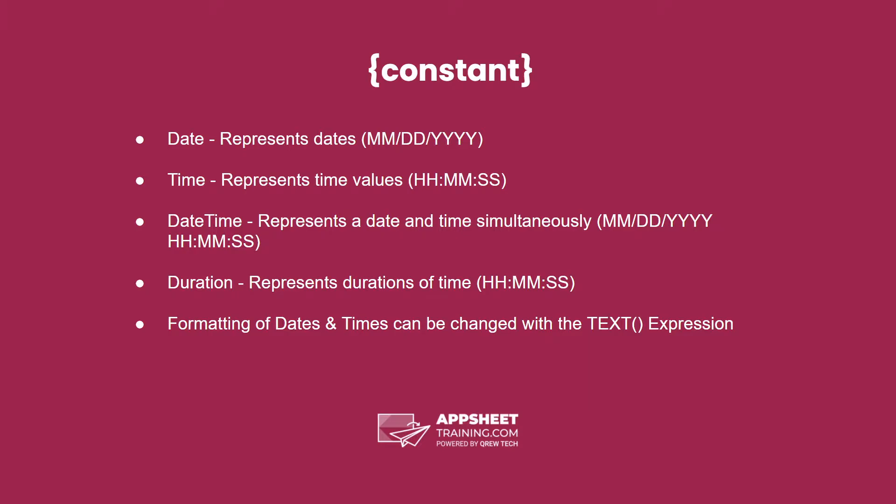Date times simultaneously represent both a date and a time, and duration represents durations of time between dates and times. Formatting of dates and times can be changed with the TEXT() expression or through localization within your app.